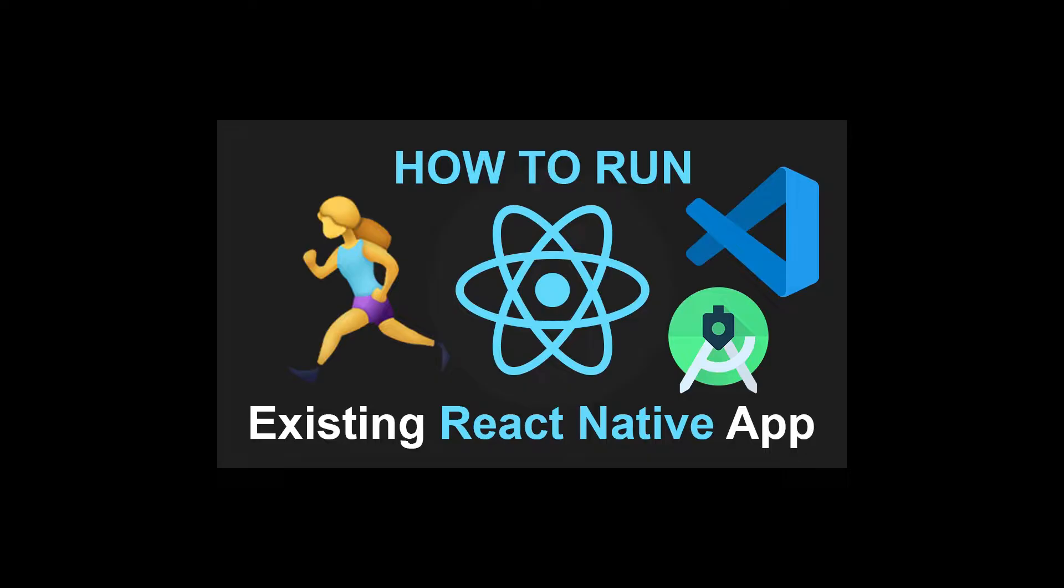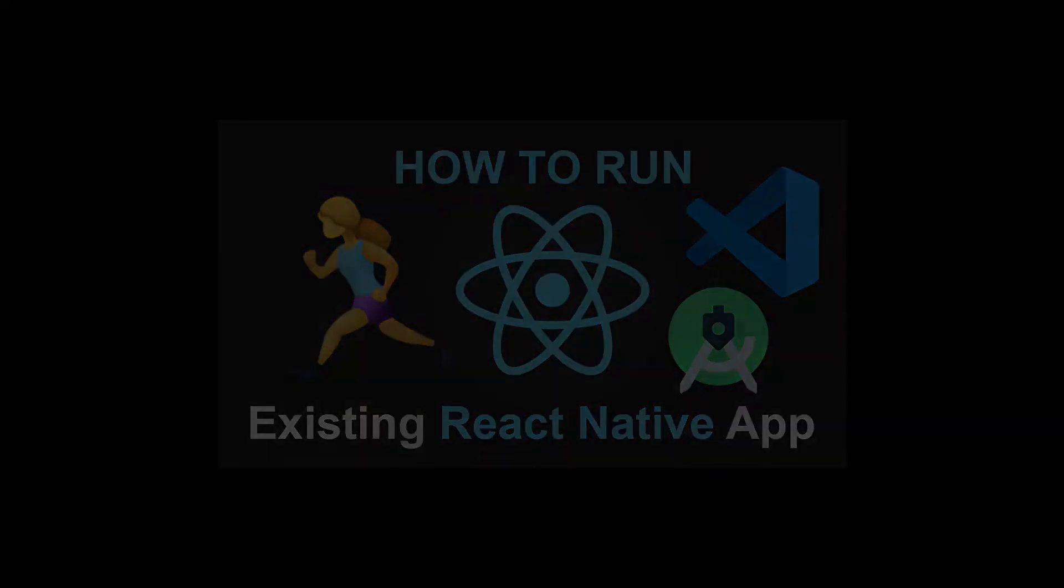In this tutorial, I already have my React Native development environment set up. If you don't know how to do that, I have another tutorial. Just look in the description of this video.